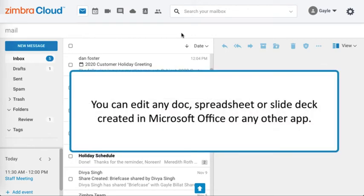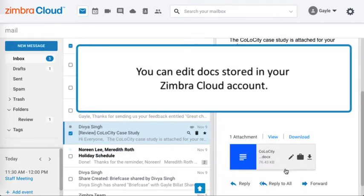You can edit any doc, spreadsheet, or slide deck created in Microsoft Office or any other app. You can also edit docs stored in your Zimbra Cloud account.